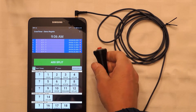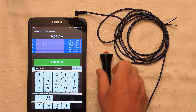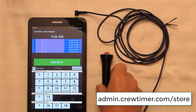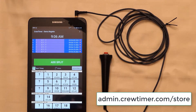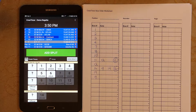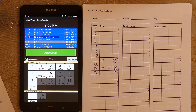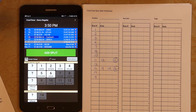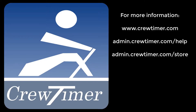You can get more information about the Crew Timer button at the Crew Timer store at admin.crewtimer.com/store. Thanks for watching this video. You should now be well prepared to successfully time your regatta. The demo here focused on head races, but Crew Timer works equally well for sprint races. The only difference is that when a bow number is pressed for an event, all boats are marked as started. Finish times are recorded as demonstrated here. For more information, go to admin.crewtimer.com/help. Good luck with your regatta!